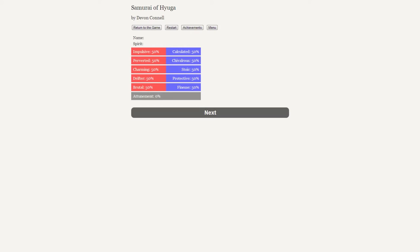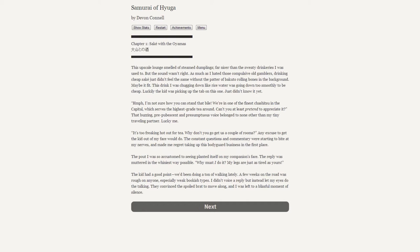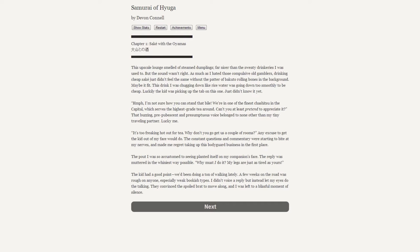Currently we are unnamed and we do not have a spirit. Chapter One: Sake with the Oyamas. This upscale lounge smells of steamed dumplings, far nicer than sweaty drinkeries I was used to, but the sound wasn't right. As much as I hate those compulsive old gamblers, drinking cheap sake just didn't feel the same without the powder of bakuto rolling bones in the background. Maybe it fit the drink I was chugging down like rice water - was going down too smoothly to be cheap. Luckily the kid was picking up the tab on this one. She just didn't know it yet.